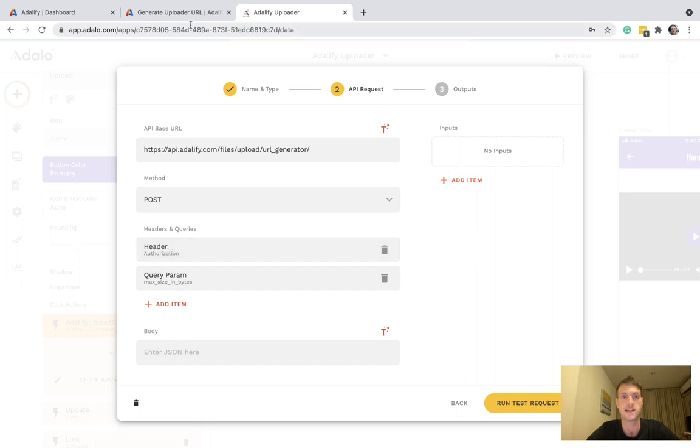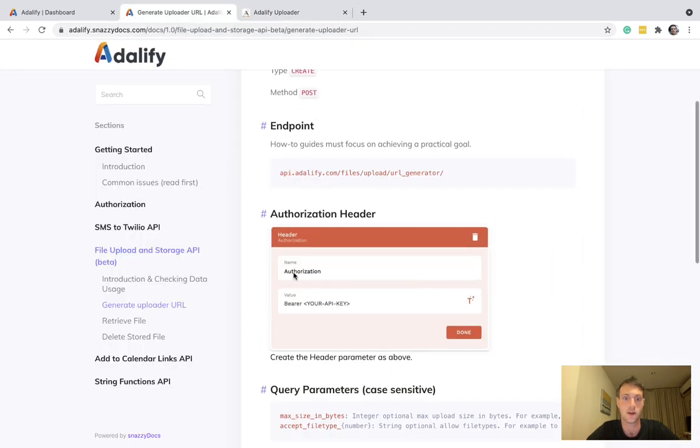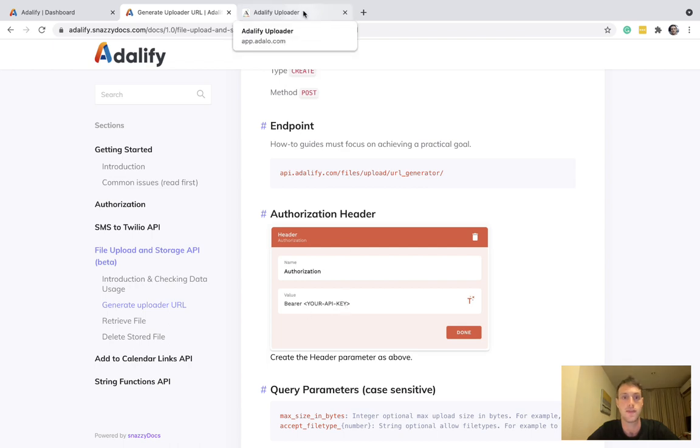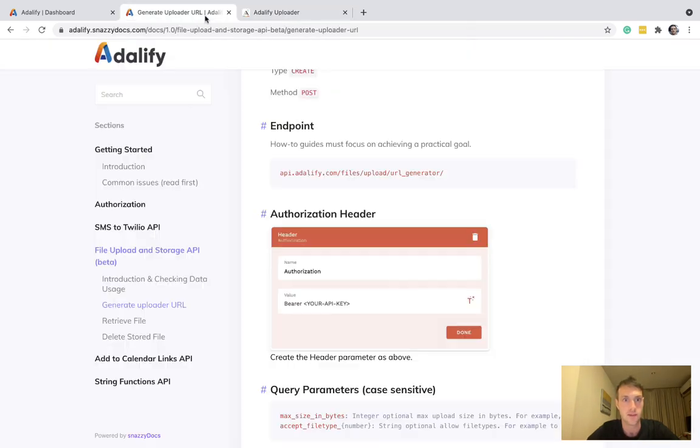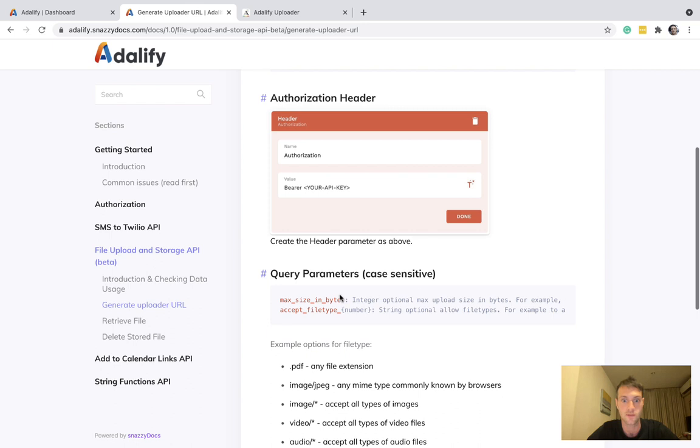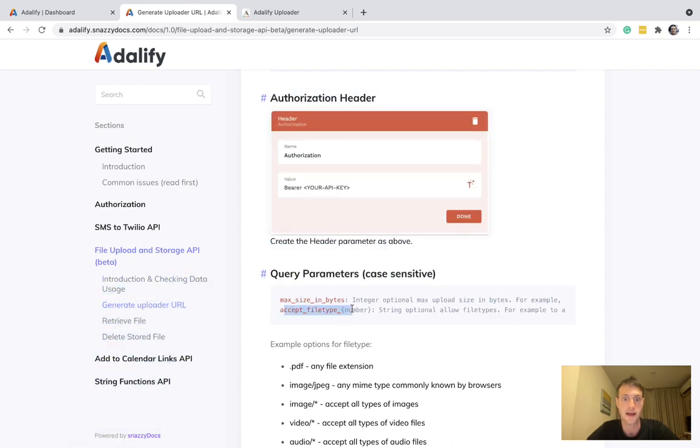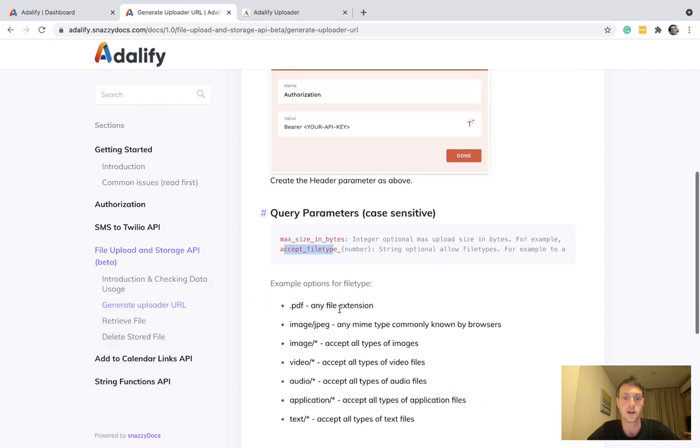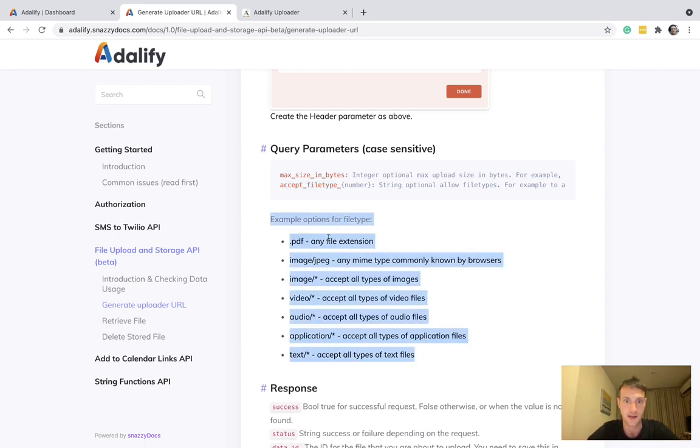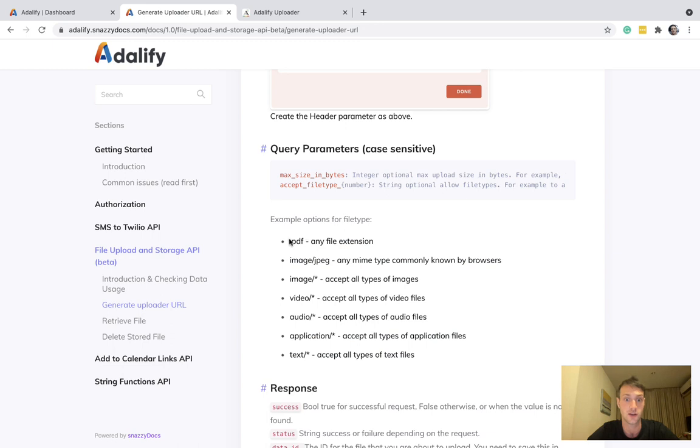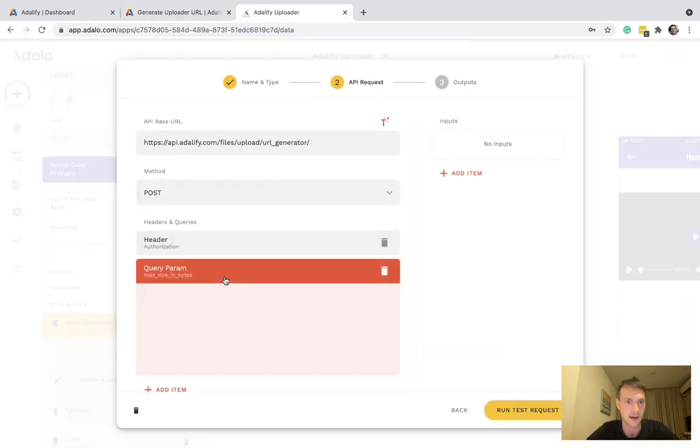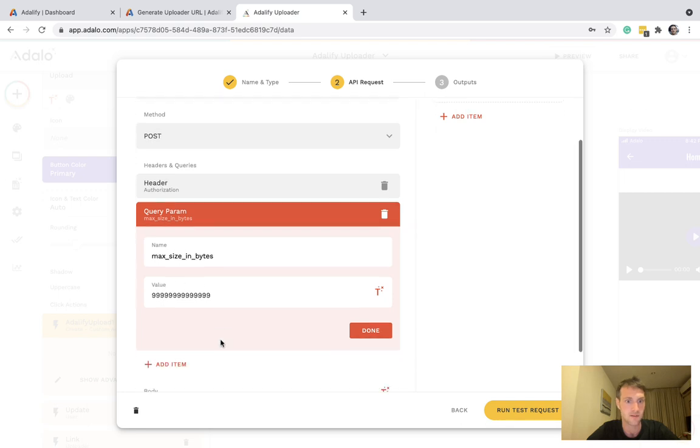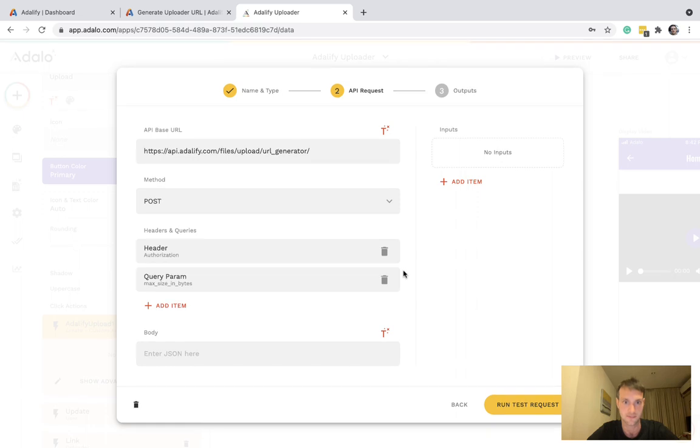Header authorization. This is as follows. You have authorization, bearer, space and your API key. Now query parameters are optional. You can have a max file size in bytes. And you can also choose which file types to accept. Maybe you only want your users put in a PDF or images or videos, etc. So here's some example options that you can have for that parameter. Here I've just put a max file size. If you don't put that, it will be 20 megabytes upload size.